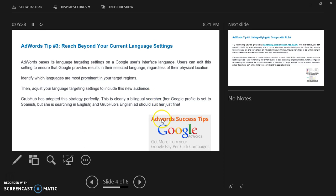Grubhub has adopted this strategy perfectly. This is clearly a bilingual searcher — her Google profile is set to Spanish but she is searching in English. Grubhub's English ad will suit her just fine.